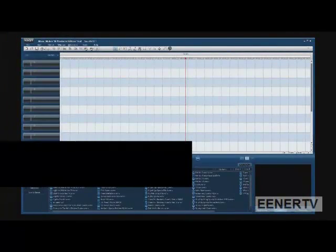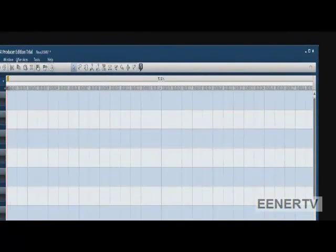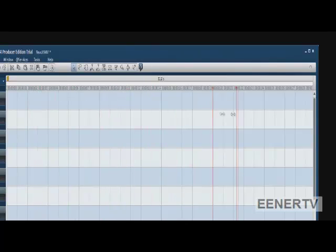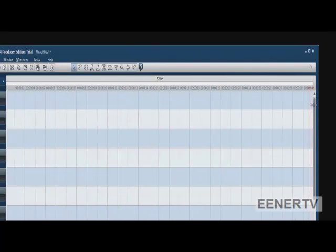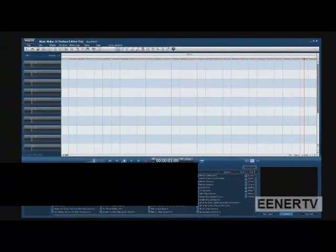And as you can see, there are 30 frames here. And 30 frames in this second. So, that's how you adjust the frames.